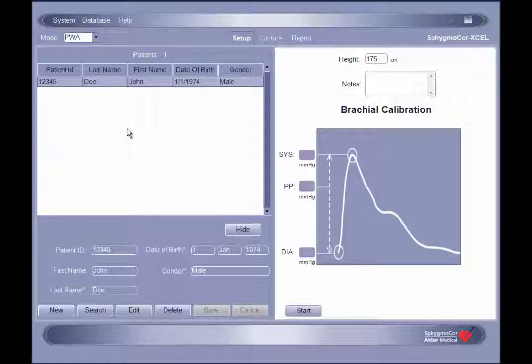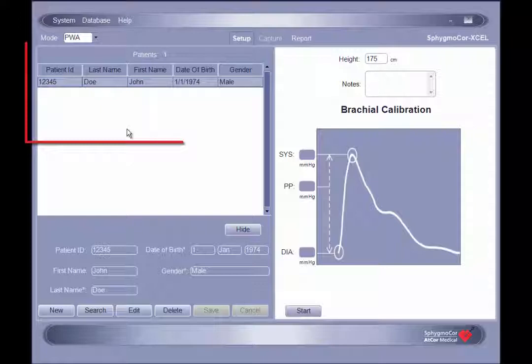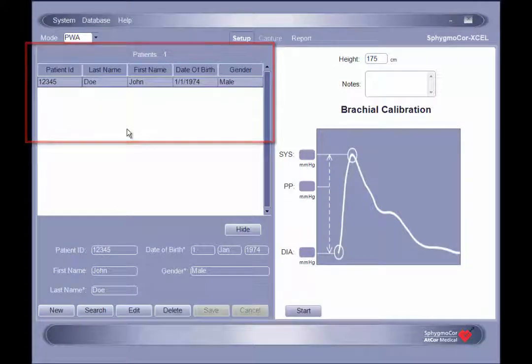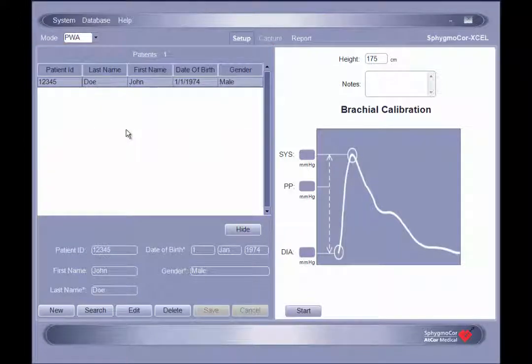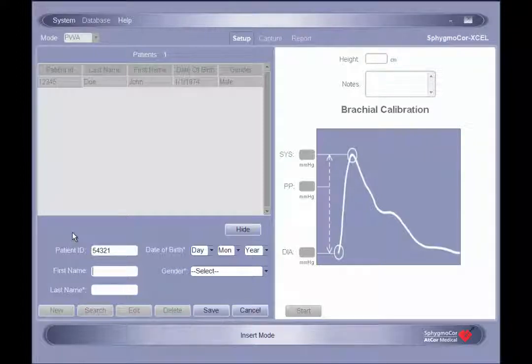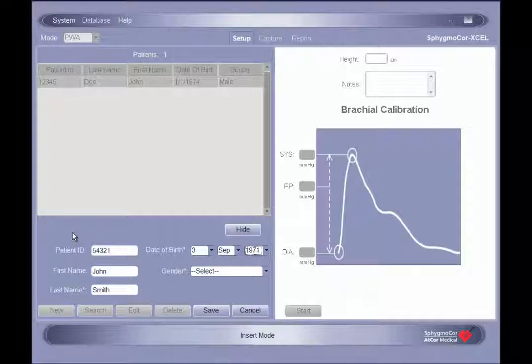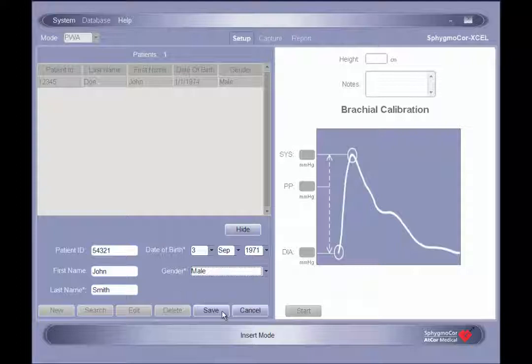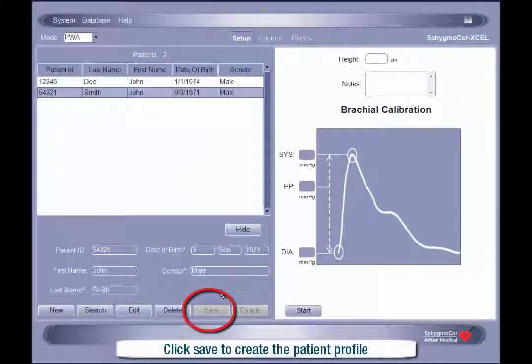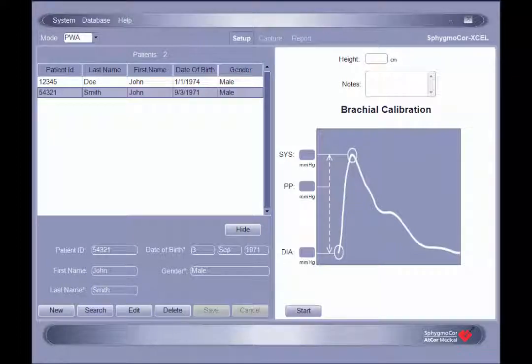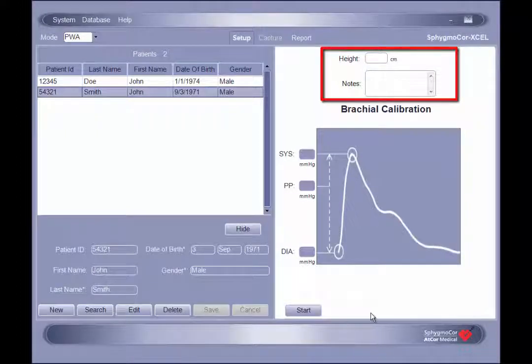If the patient has already had a profile created in the SphigmaCore XL software, locate that profile in the patient list and then proceed with the assessment initiation. To create a new patient profile, click New in the lower left-hand corner of the setup screen and enter the patient information into the appropriate fields. Required fields are noted with an asterisk. As few as a single character can be entered into any field with a maximum of 10 characters for the patient ID and 25 characters for the last and first name fields. On the right-hand side of the setup screen, there is an option to enter the patient's height. There is also a notes field that allows for free text entry.